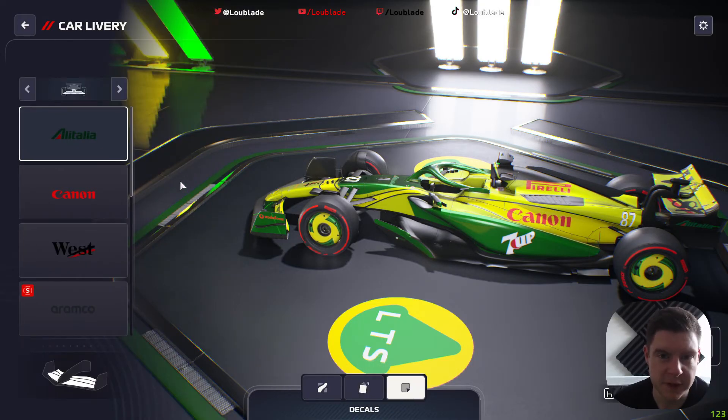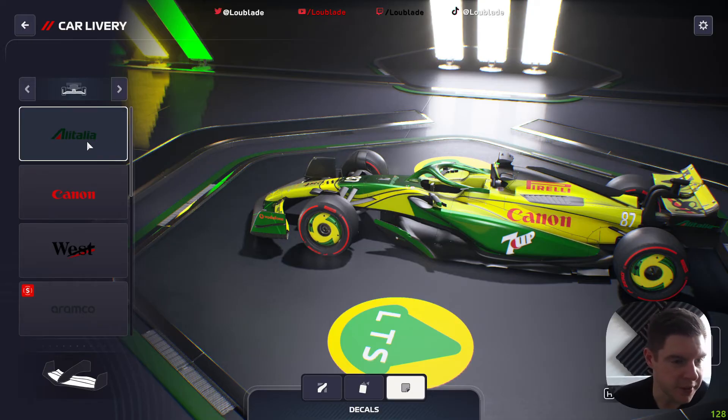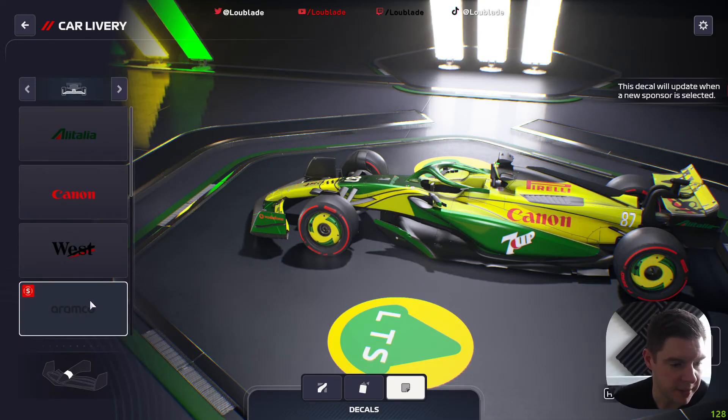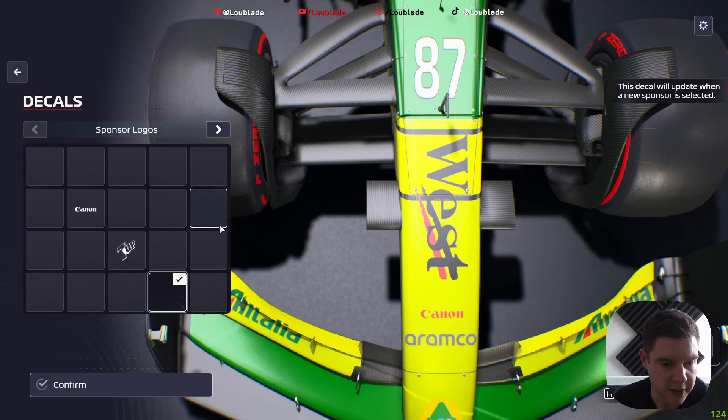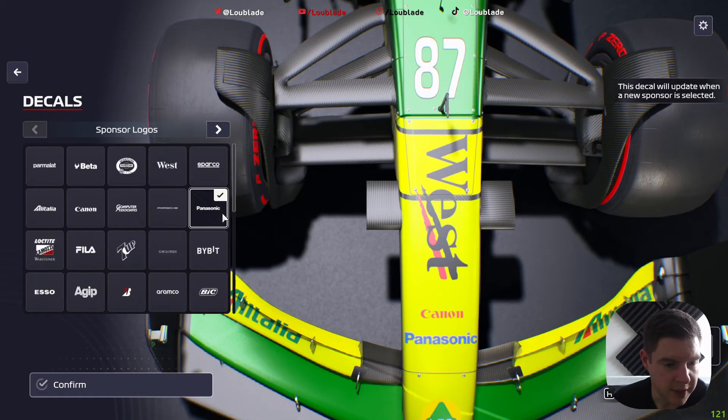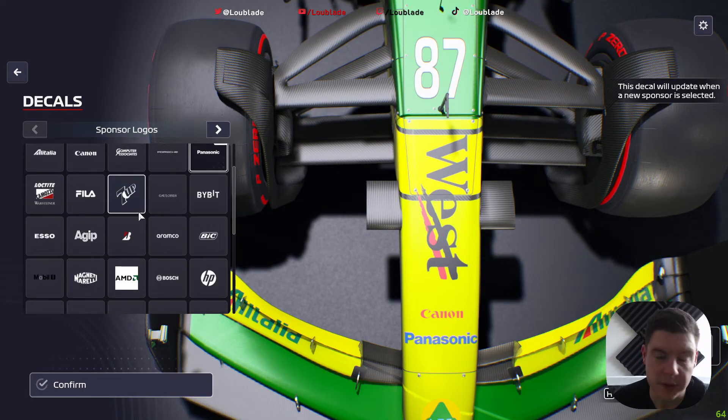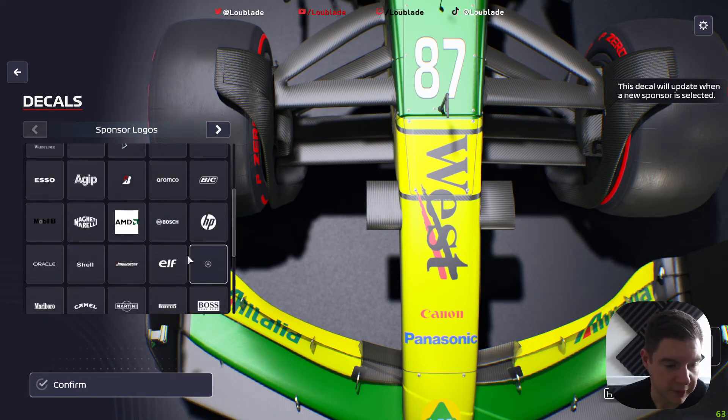And it's as simple as when you go into edit, you'd normally see on the sponsors section all the different sponsors, the in-game standard sponsors, but now they've all been swapped out. So for example, if we click on Aramco here and change that, we can see we've got Panasonic and all these ones down the left-hand side.